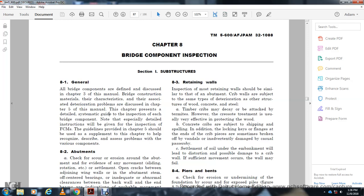Chapter 8: Bridge Component Inspection. General — all bridge components and the problems discovered are covered in Chapter 3. The domain of the bridge construction materials and the associated deterioration problems are covered in Chapter 5. This chapter presents a detailed schematic guide for the inspection of each bridge component.